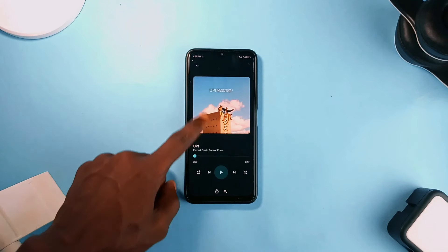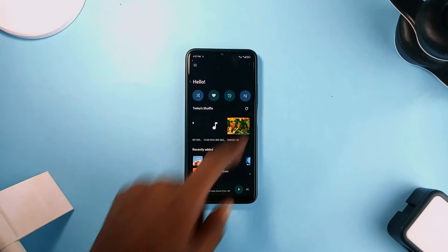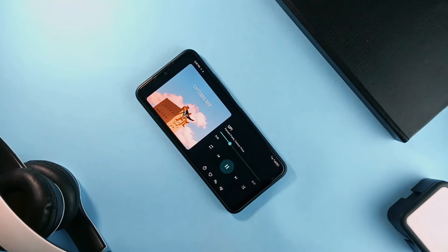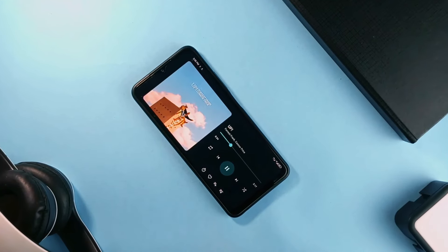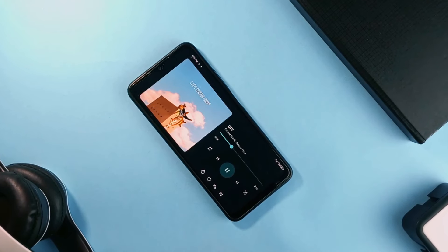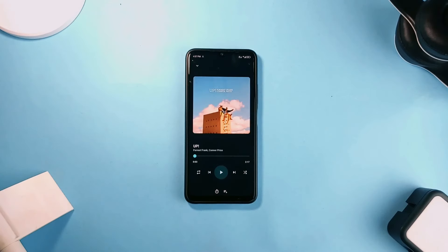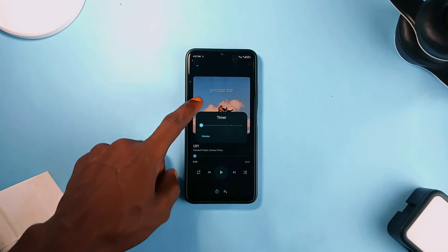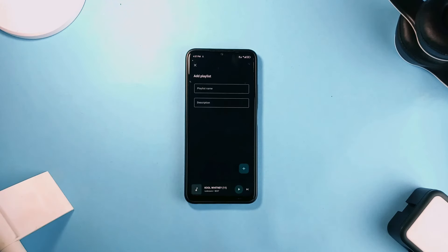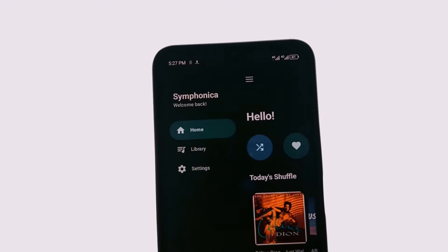The app also creates a daily shuffle of songs in random to make you listen to different genres of music made into one playlist, and even allows you to reshuffle with a tap of the refresh button. Speaking of playlists, you can create a new playlist as mentioned, and it also has a sleep timer.